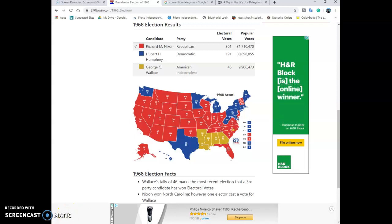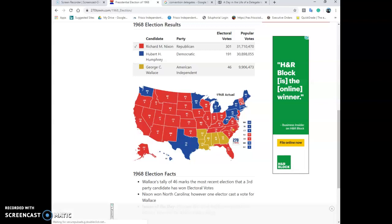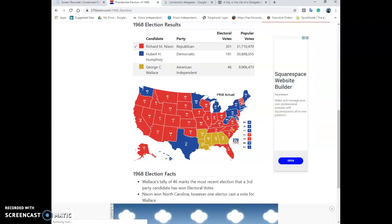Now, focus on the part of your graphic organizer that says 'the way it used to be.' It's really difficult to understand some of the crazy things we do in our election process now if you don't have some of the history from the way that we used to elect a president. 1968 was the final election that our old system was in place, and I've pulled up the electoral map so you can see what it looks like.